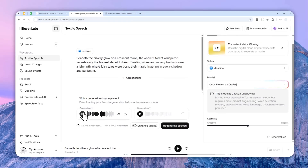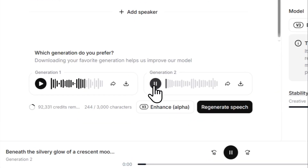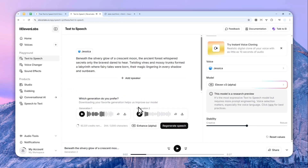It created two different files — Generation 1 and Generation 2. Feel free to preview them by clicking the play button. I'd say Version 2 of the generation is a bit more emotional than the first one.